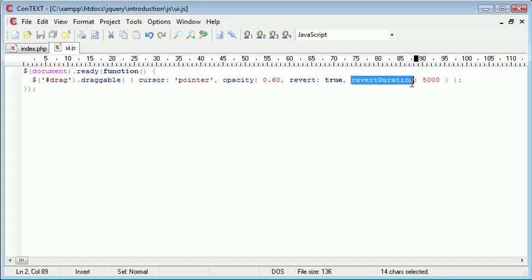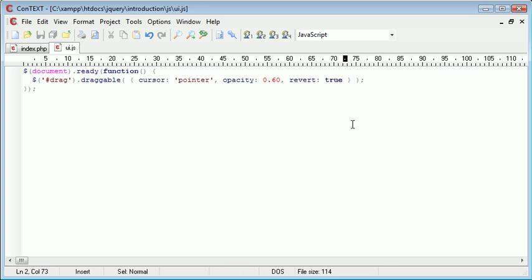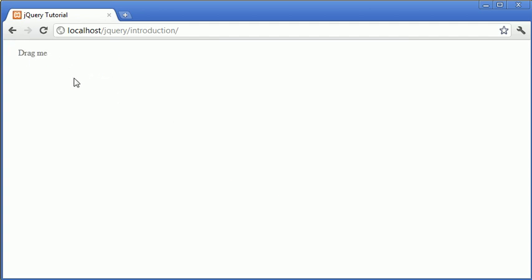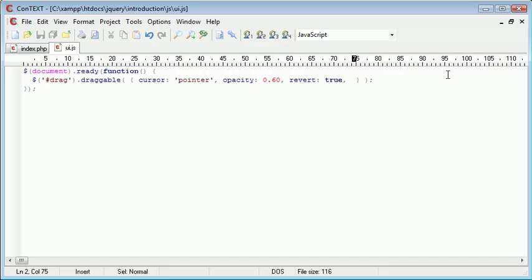That's the revert option and the revertDuration option that allows you to set the speed. I tend to find that revert set to true by its default speed is a nice speed — I think it's probably 500 milliseconds by default. Now that we've looked at a few options, we're going to take a look at events.